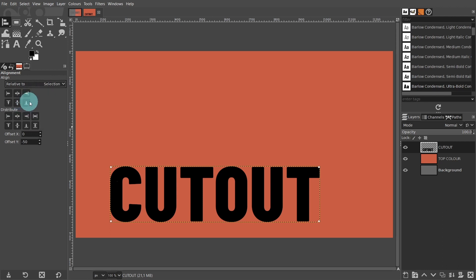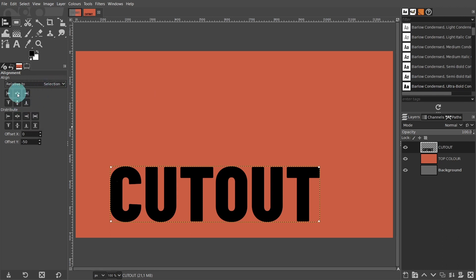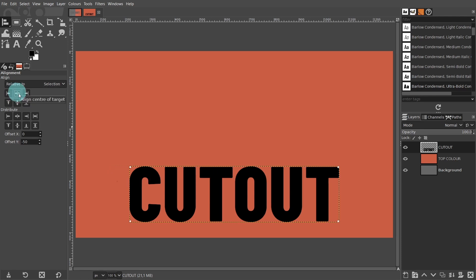We'll press the two middle buttons. The first one is to align the center of the target. This will align the center point of the text object to the vertical middle line of the canvas.